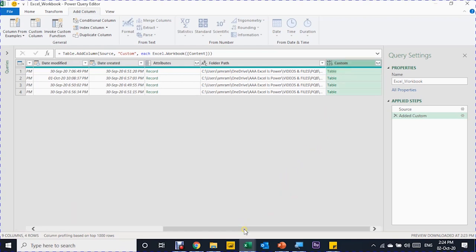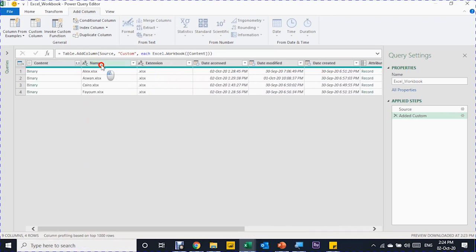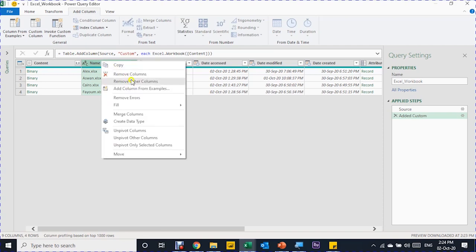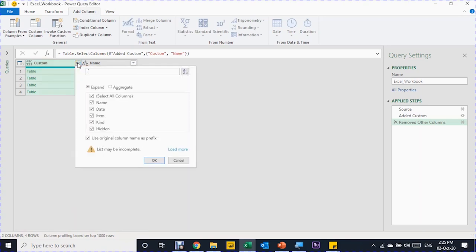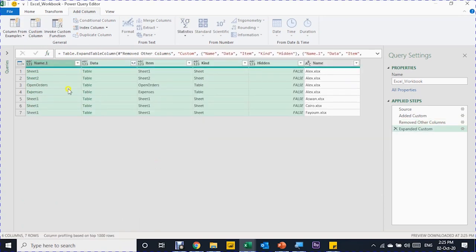I'll select this custom column, then press and hold Ctrl to also select the Name column, since I need the file name information just like Method 1 did automatically. I right-click and select Remove Other Columns, leaving only the Content custom column and the Name of each file. Now I can expand the custom column using the expand button. I uncheck 'Use original column name as prefix' and select all, then click OK. All information is expanded — you can see Alex appearing multiple times because it had four objects: two sheets and two tables.